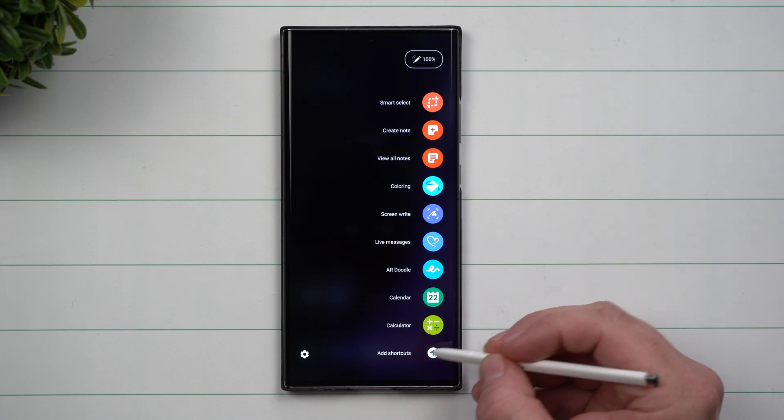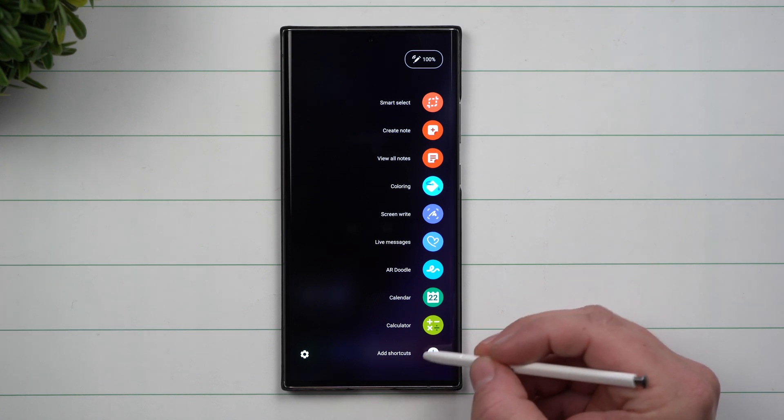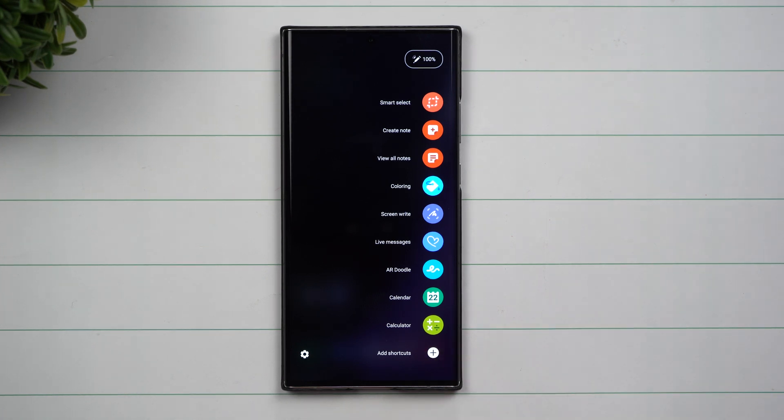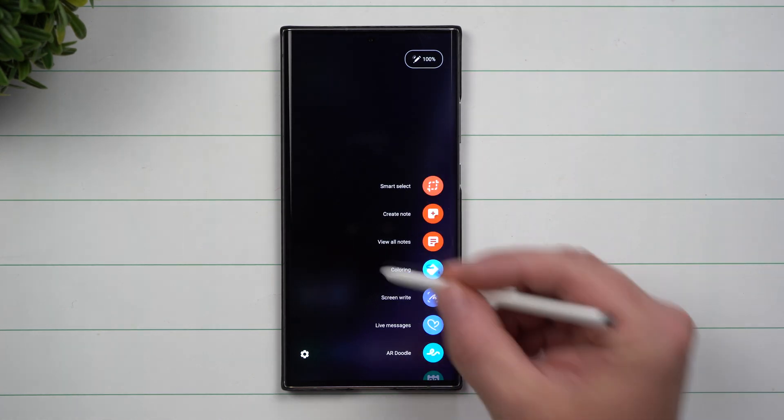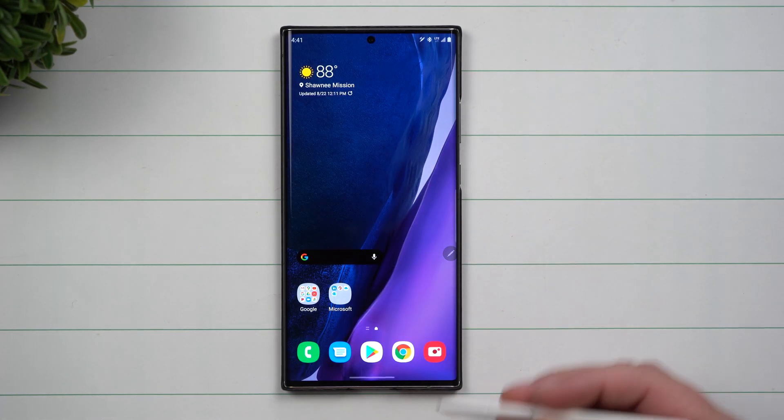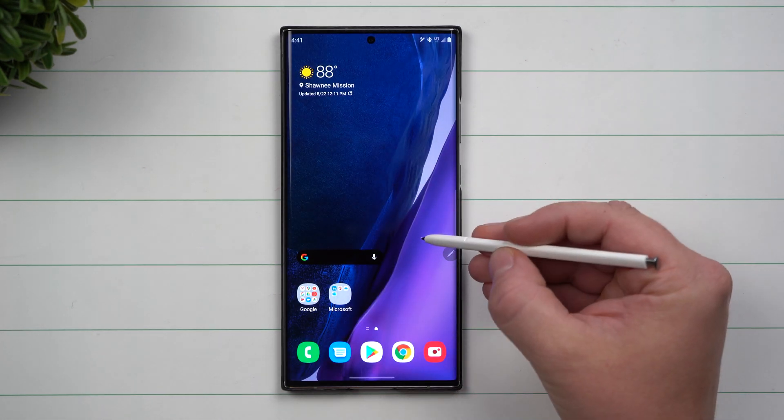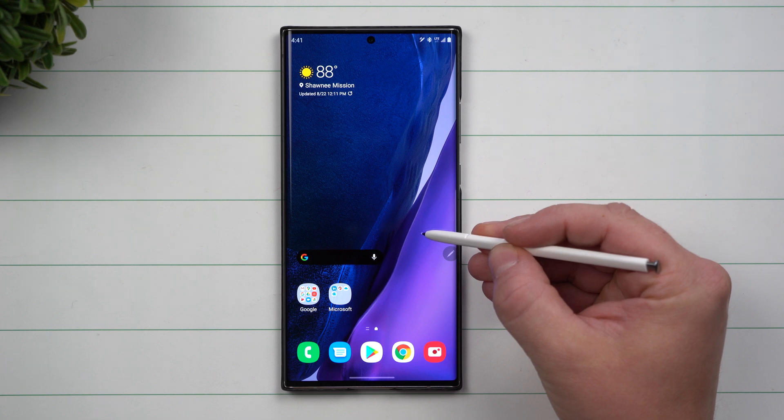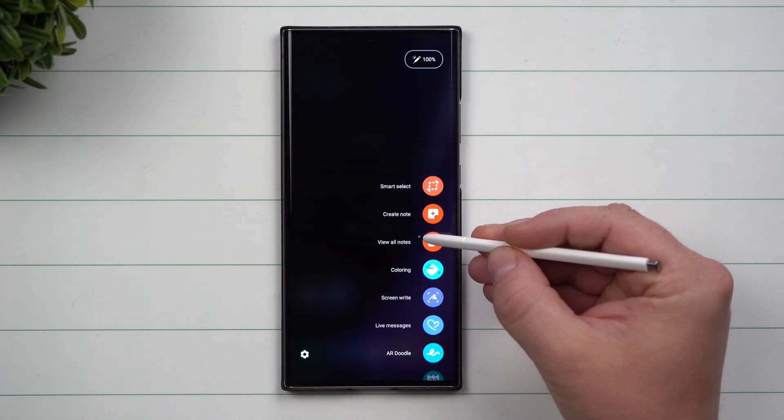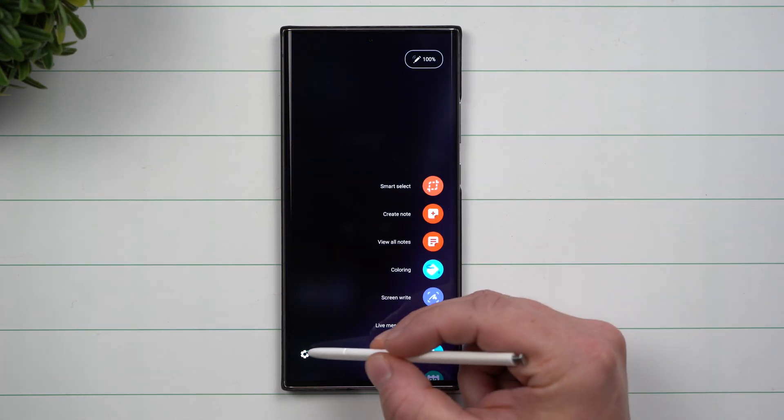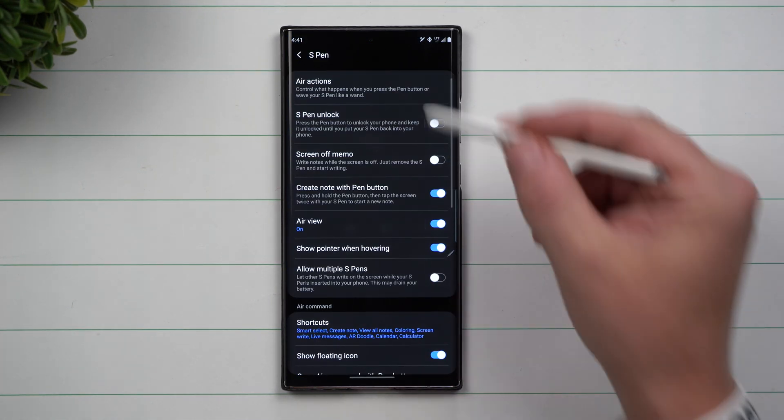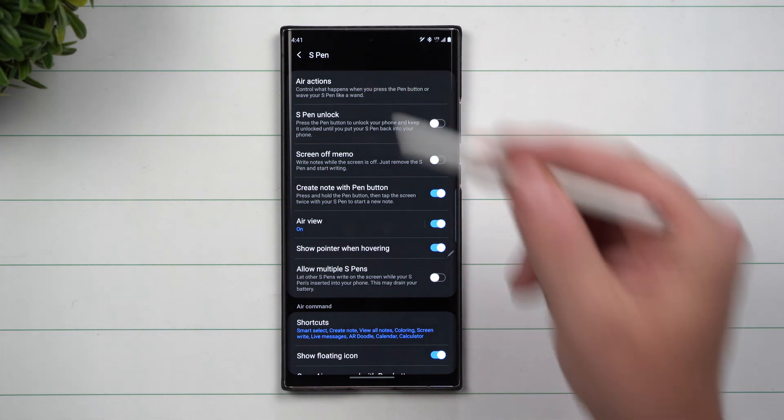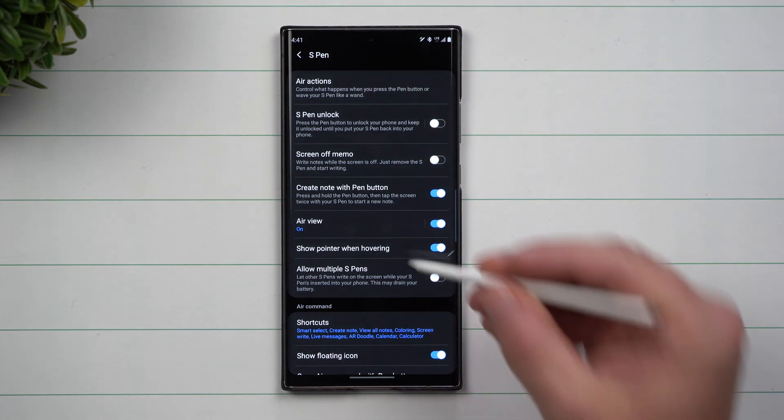On the bottom of this list, you also have Add Shortcuts. One way to get into your settings is by hovering the S Pen over the screen, hitting the S Pen button, and then tapping on Settings. That gets you into the S Pen settings.